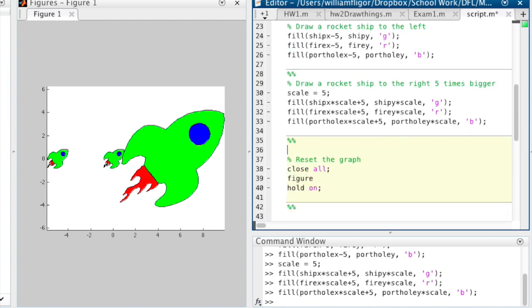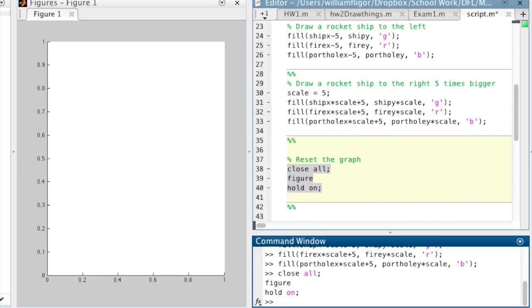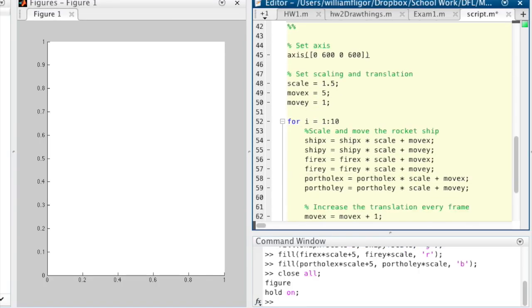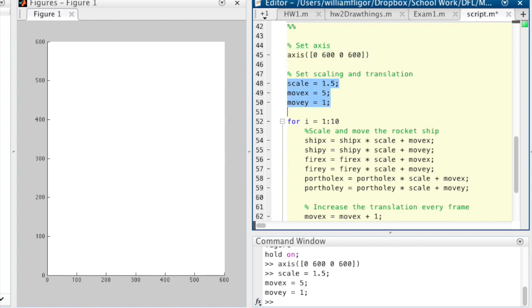Next, we are going to do an animation, so let's close the figure and create a new one. Set up the axes for 0 to 600 in x and y. Set up scaling and translation variables.